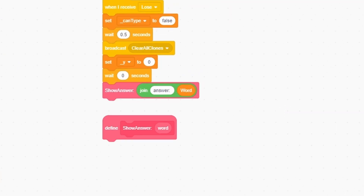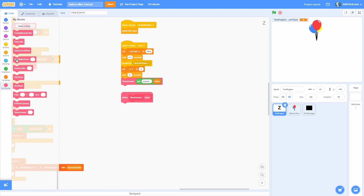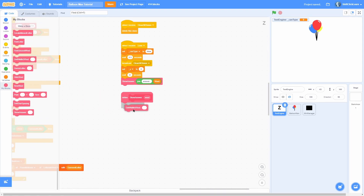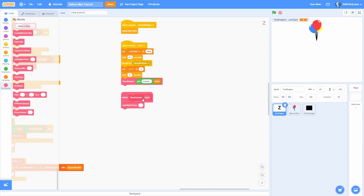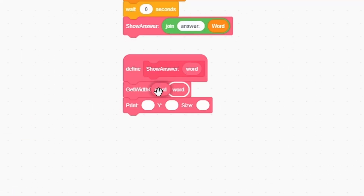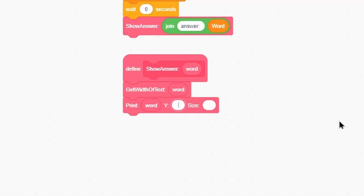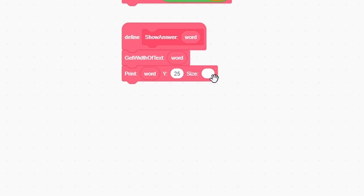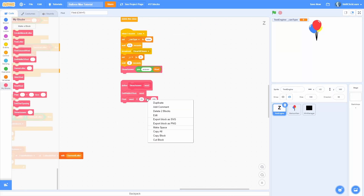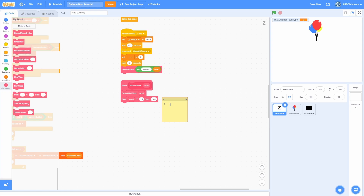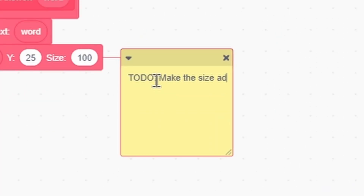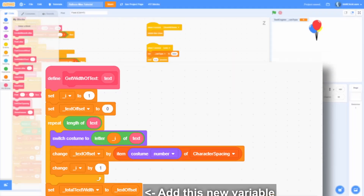In the show answer block, do a get width of text with the word, then print the word with y at 25 and size 100 for now. I'm going to add a note here to make the size adjust depending on text length so it never goes off screen.